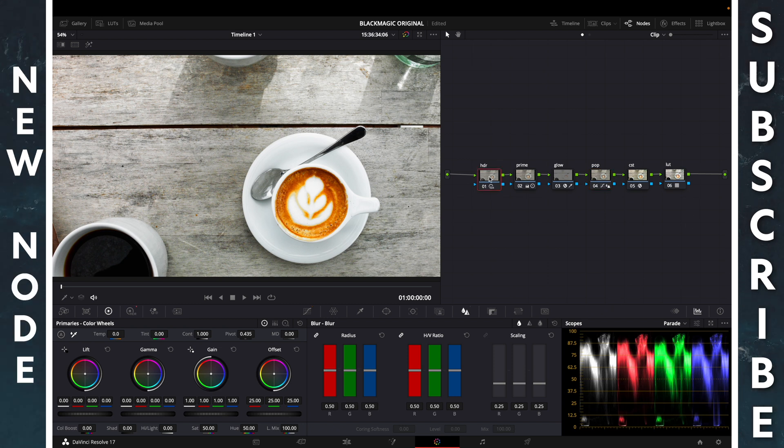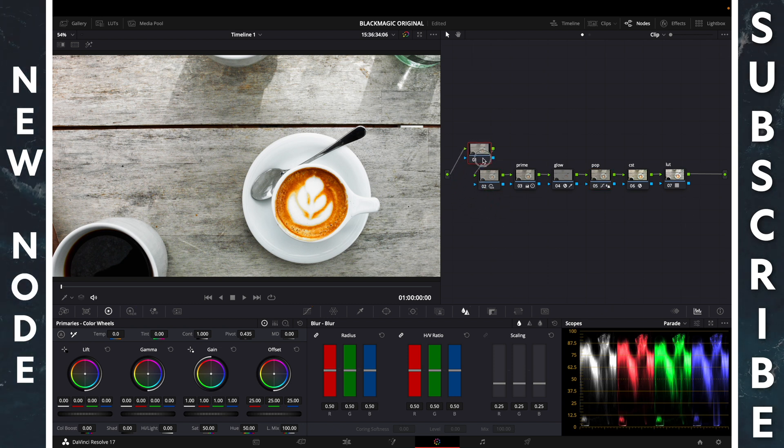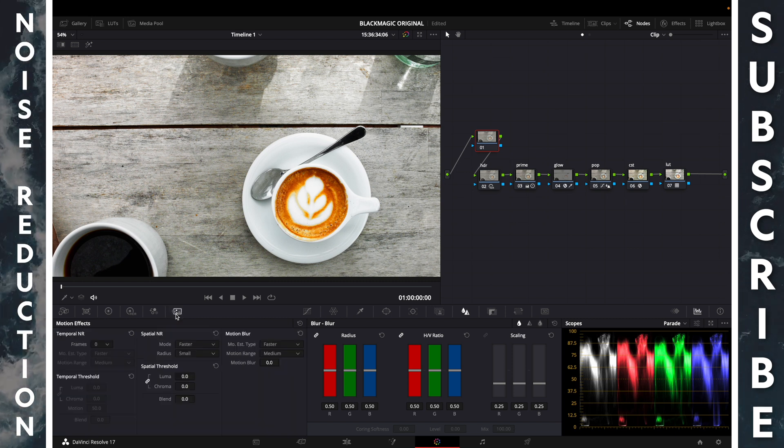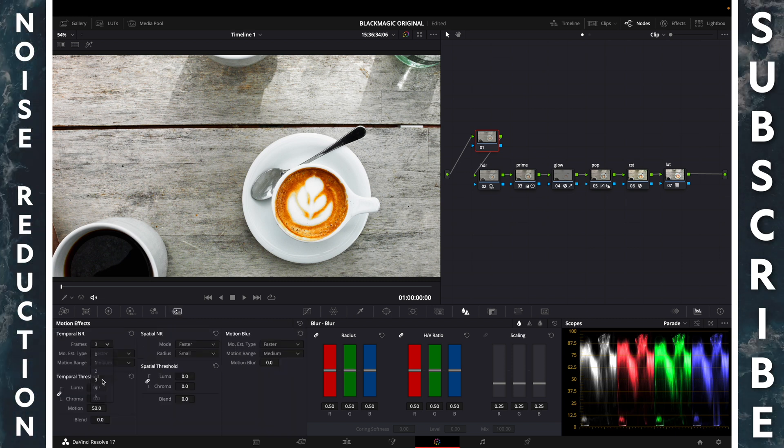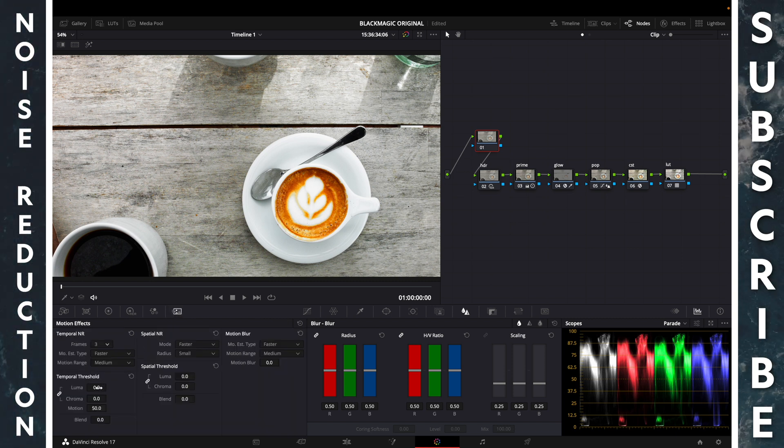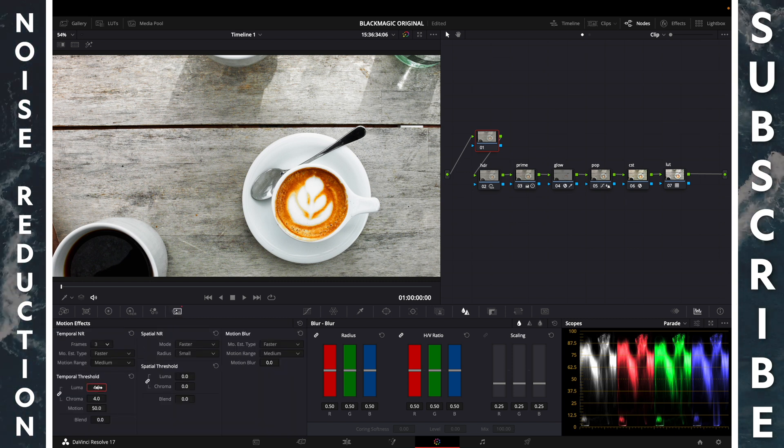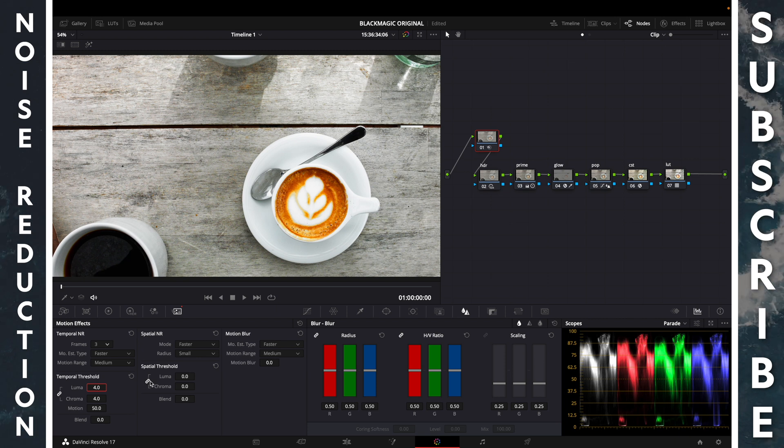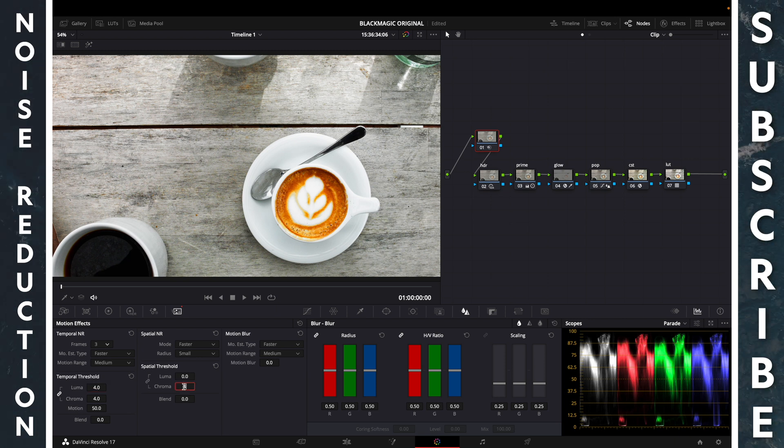Add a new node with Shift S. Temporal noise reduction, 3 frames. Temporal threshold 4, spatial threshold, break the chain, 4.